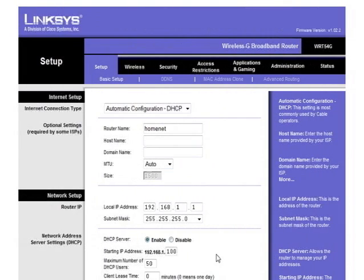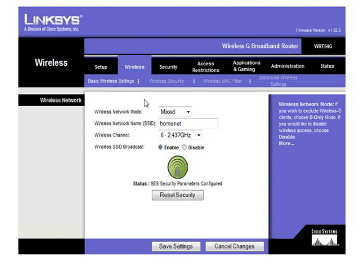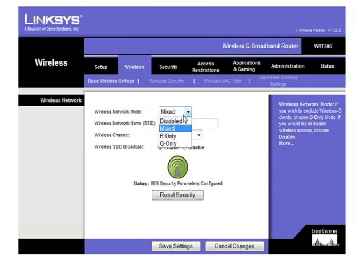On the Linksys router, to get to the wireless configuration settings, you go to wireless at the top, and it's actually broken into a few sections. We have the network name, or the SSID. The wireless network mode is set to mixed.